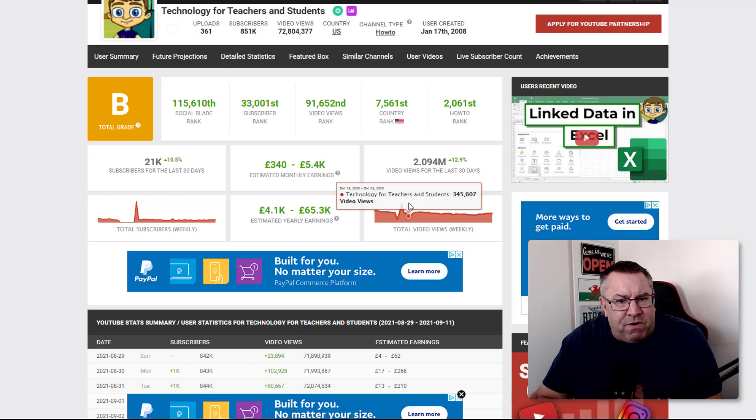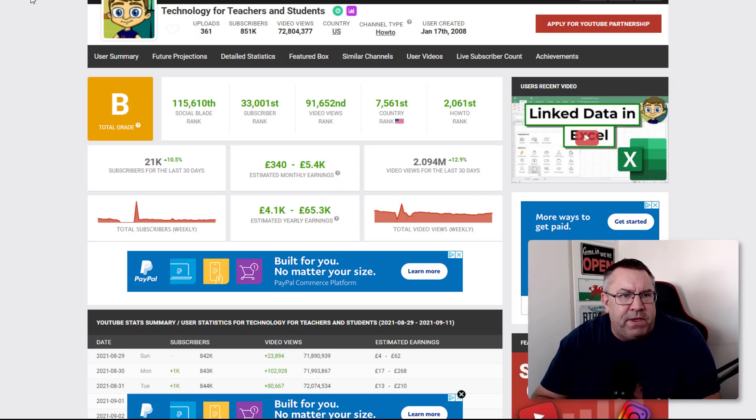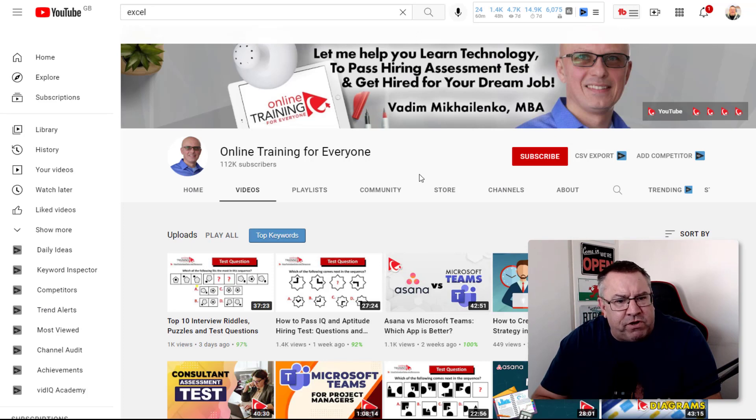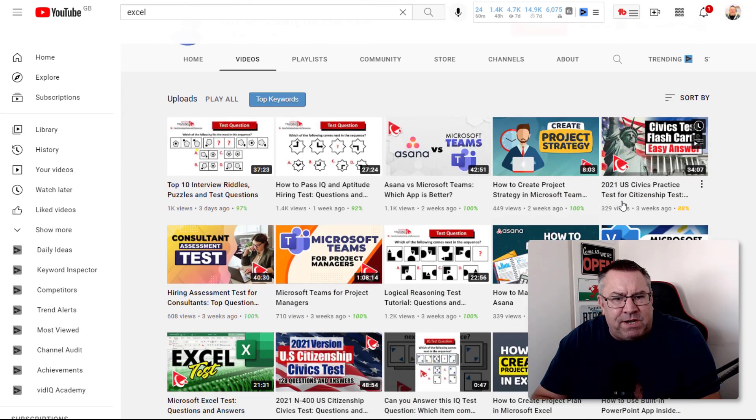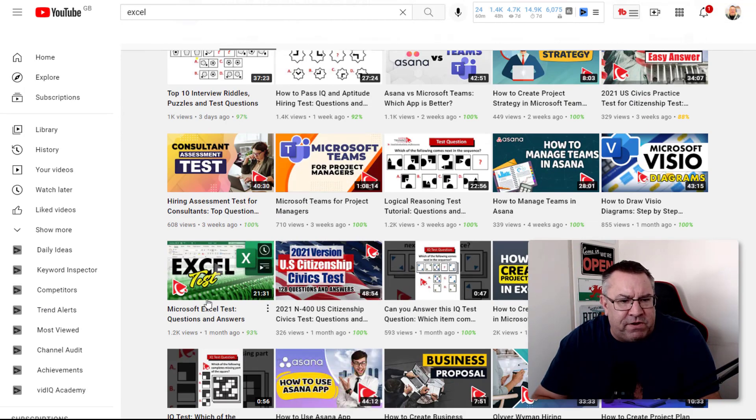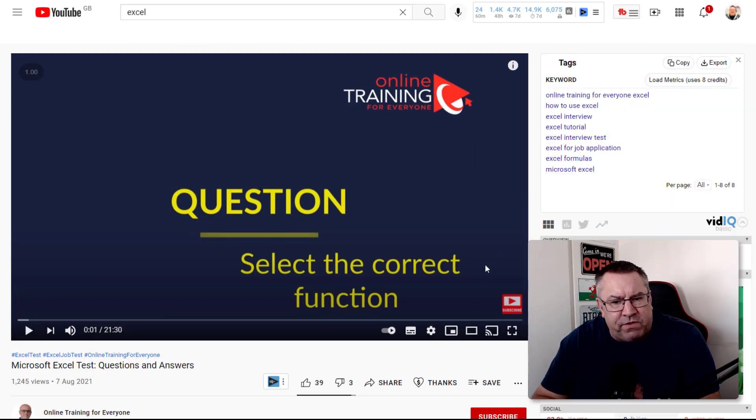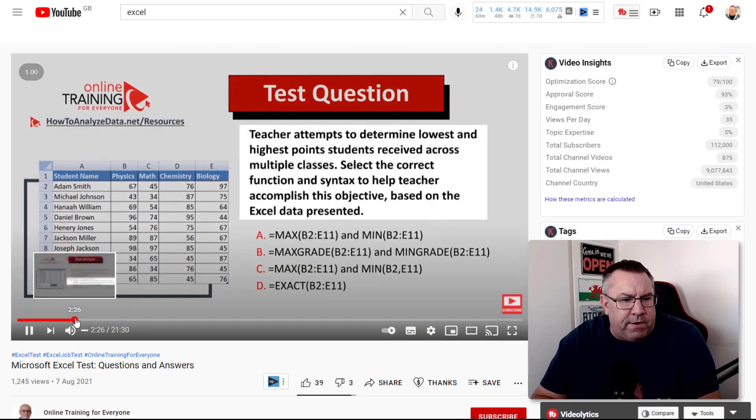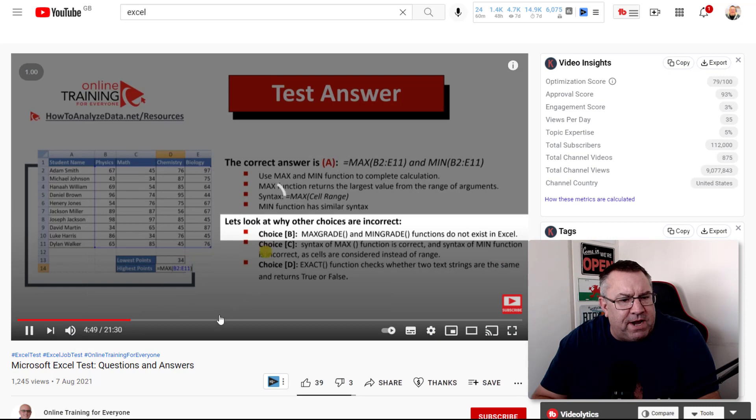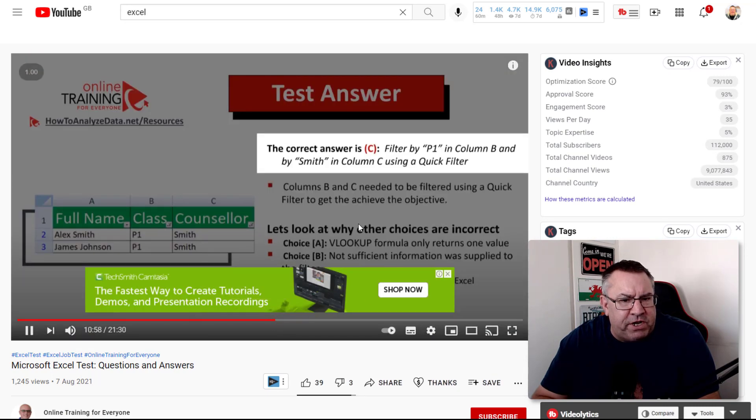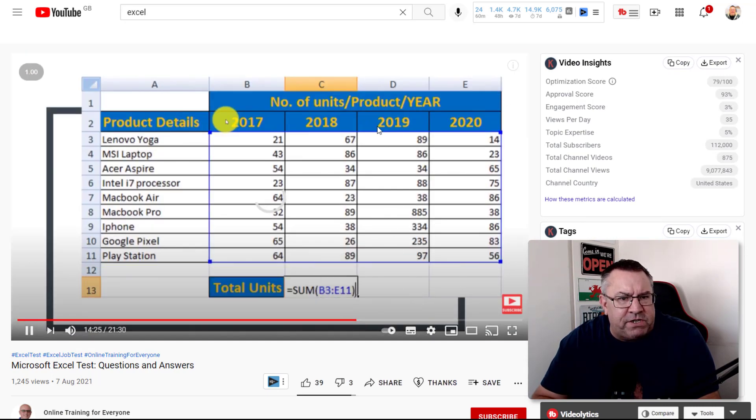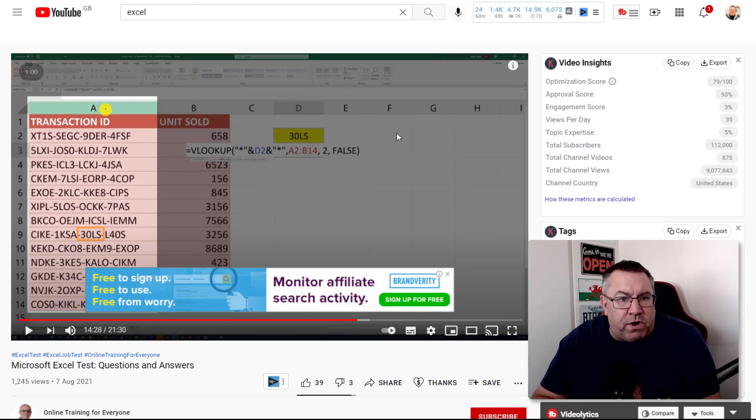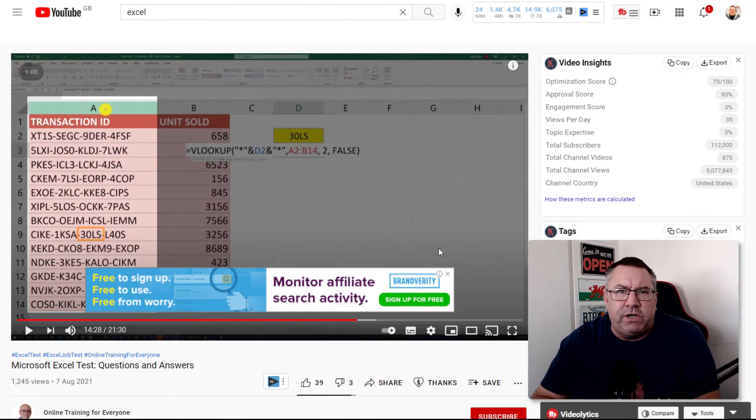Here's another quick example - Online Training for Everyone. He's doing a similar type of thing with Excel videos. Again, on this video he's not on camera at any point. All he's doing is teaching people some basic concepts, and there's absolutely no reason why you couldn't do the same thing.